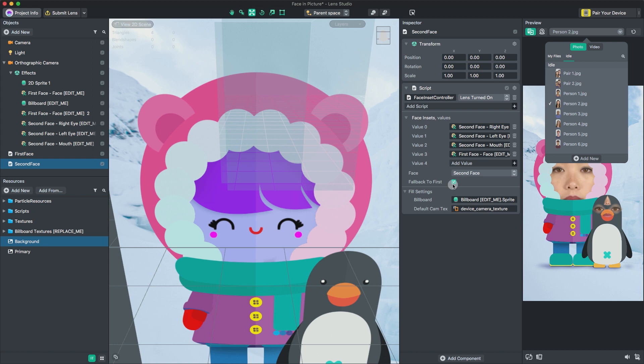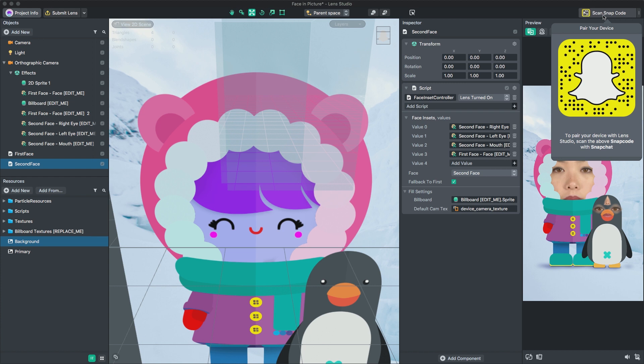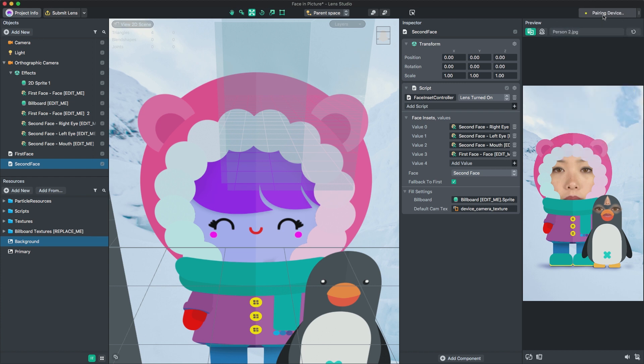With our image and face sprite added, we're ready to preview and submit our lens. To preview the lens in Snapchat, click pair your device in the top right corner of Lens Studio. Then open Snapchat and scan the provided Snapcode. Make sure your device and computer are on the same Wi-Fi network.